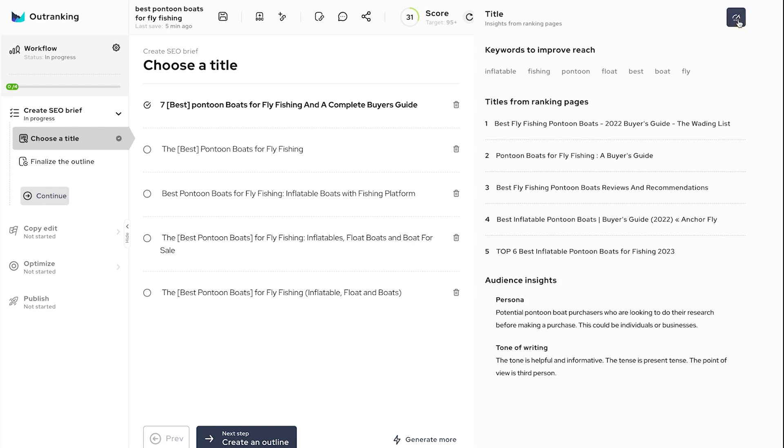The average time you can expect to spend on this screen should be around two minutes. Once you have the perfect title that meets all the criteria, click Generate Outline.